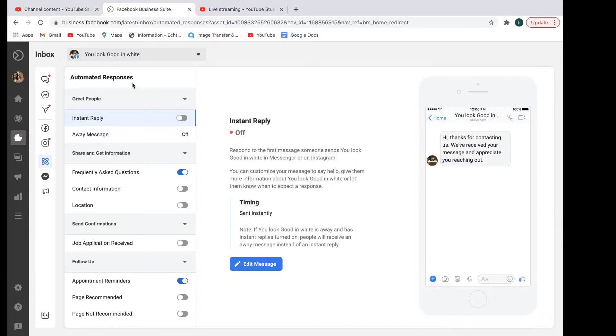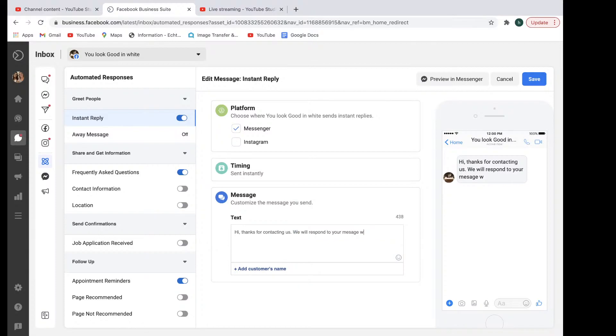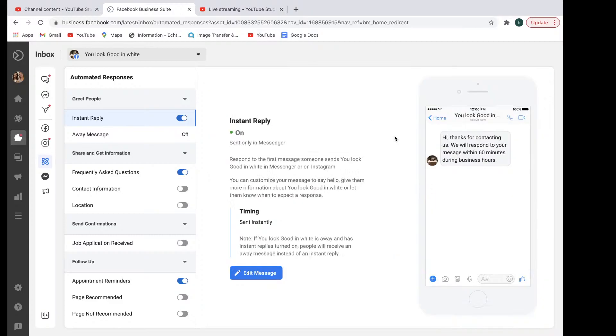You just go to the Inbox tab here and you select Automated Responses. So let's just say you want to do an instant reply to anyone. Hi, thanks for contacting us. We will respond to your message within 60 minutes during business hours. There we go. And then you just select Save. And you can preview that in your Messenger later on.